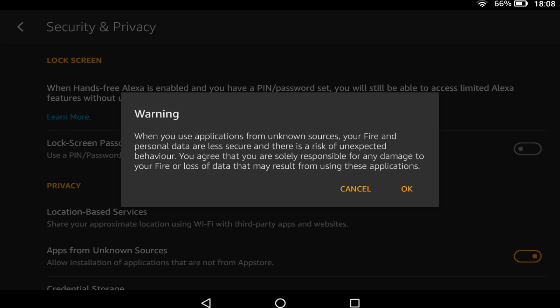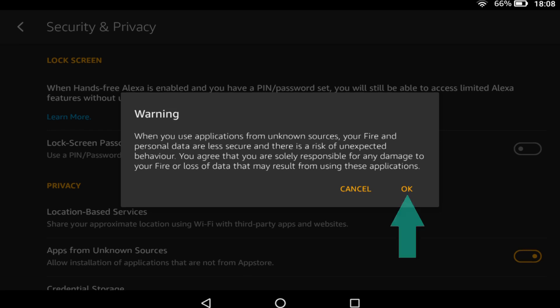Under any other circumstance, it would be our advice to never turn this setting off as it allows malicious code to be installed. However, in this instance, we are going to install from a source which we deem to be trustworthy and which has a good reputation on the web.